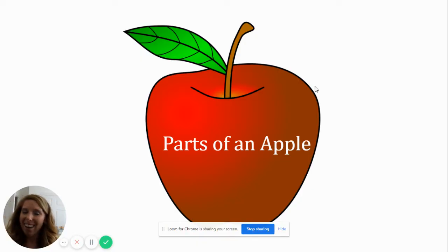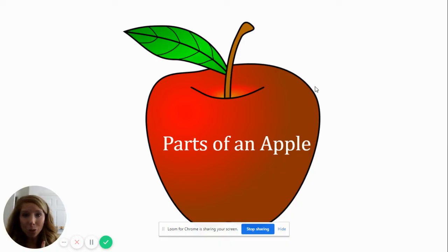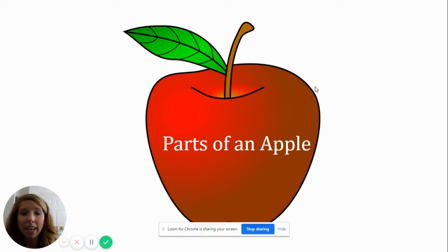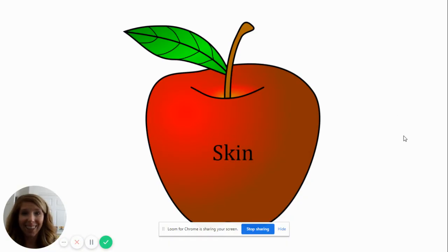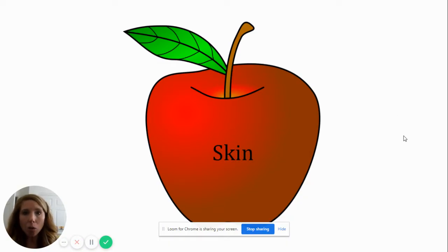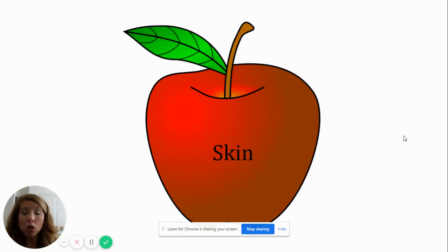Did you like that song? I did too. Let's go ahead and talk about the parts of an apple. The first part of an apple is the outside of the apple. It is called the skin.